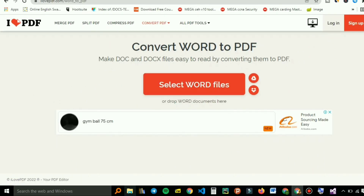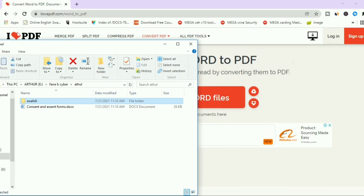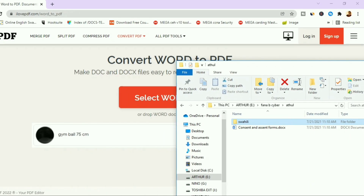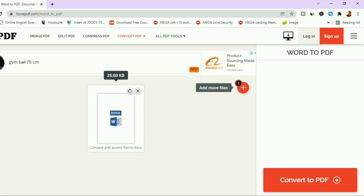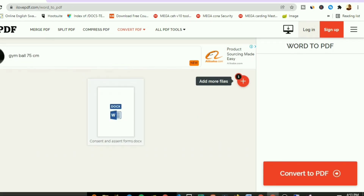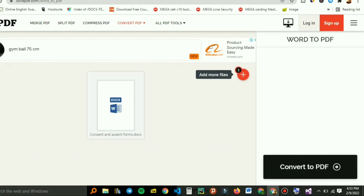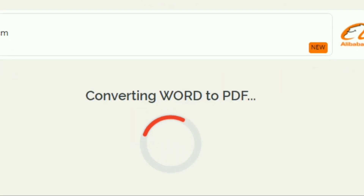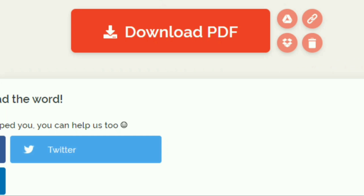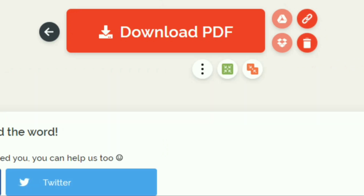From here, you can just drag and drop your Word file. Let's drag and drop our file — and there is your file. To convert, just hit the 'Convert to PDF' button, and as you can see it's converting the Word document to PDF.